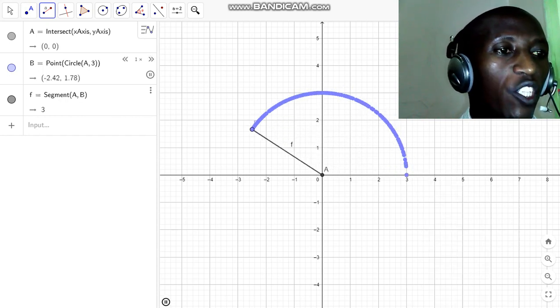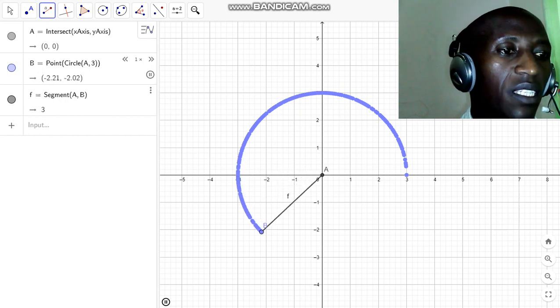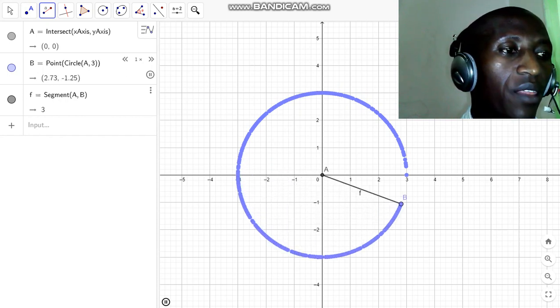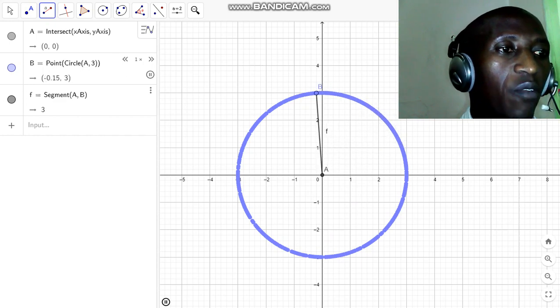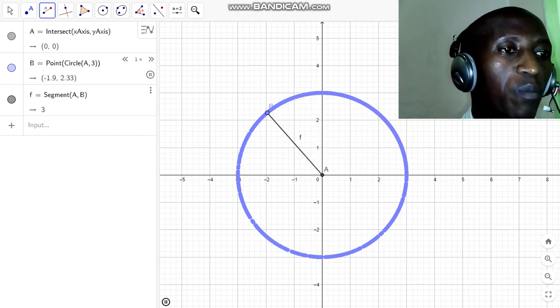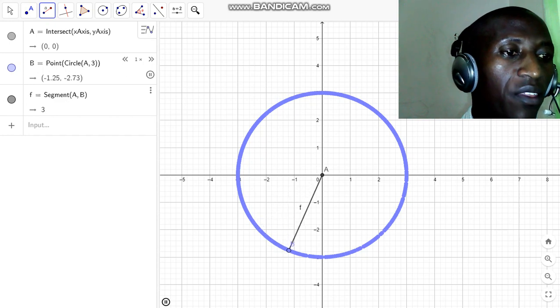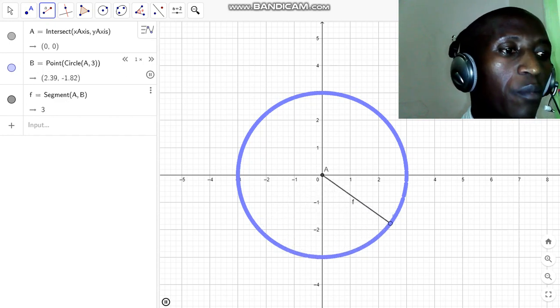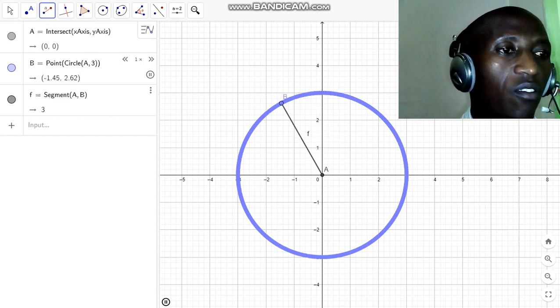We have point B moving in such a way that it traces a path which is three centimeters away from the fixed point A. That path traced by point B as it moves is the locus of point B from a fixed point A.